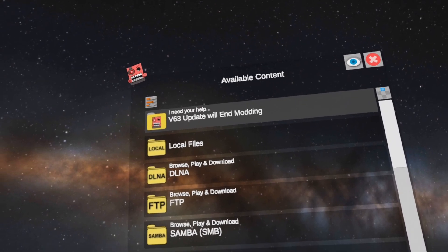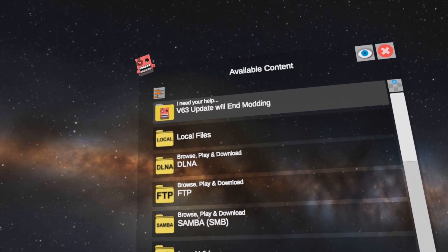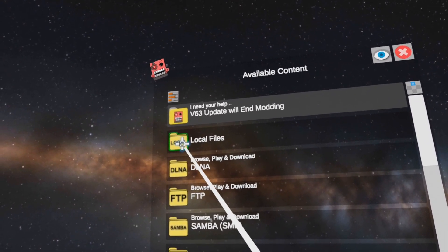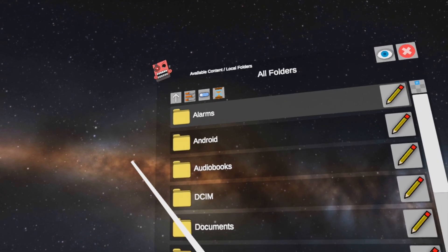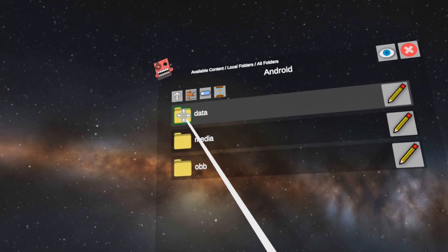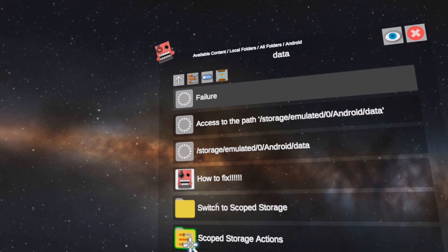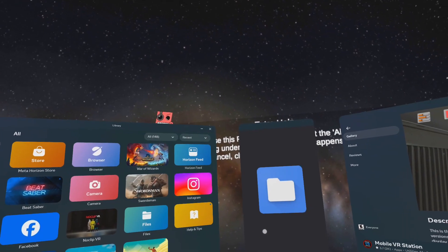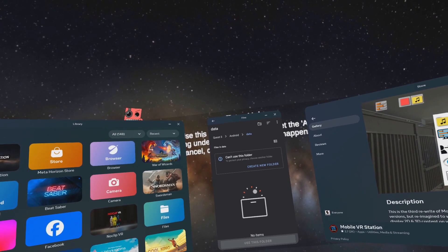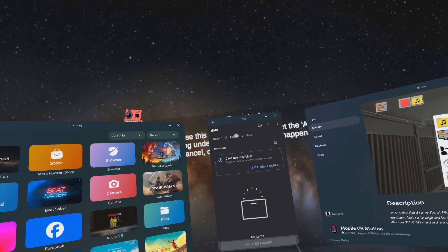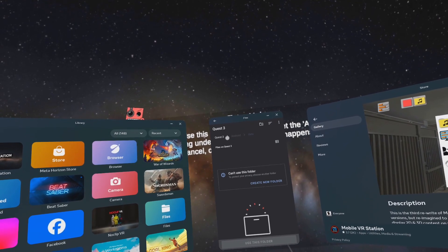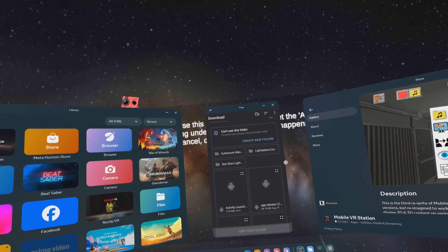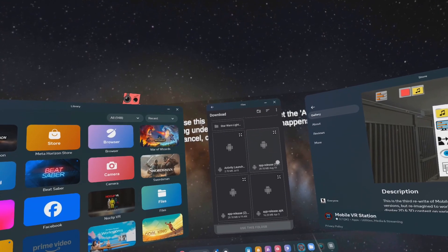Go to local files, then All Folders, Android, Data. Click on Scoped Storage Actions. Click on Quest 3, Quest 2, or Standalone HMD — for some reason it changes based on your region, but just giving you a fair warning, you're clicking on this area right around here.